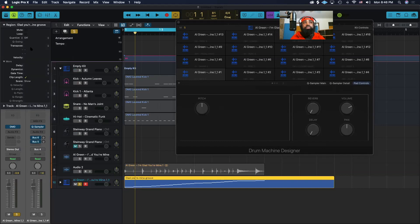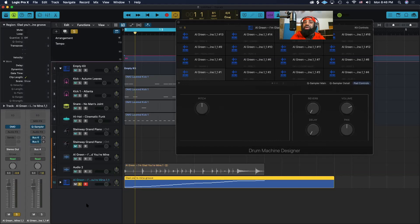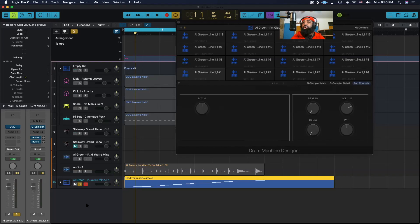Now when we click back on it, we can see that we have the Glad You're Mine Groove template. And now in the next video, we can see what it sounds like when we apply that same timing to a different drum beat.